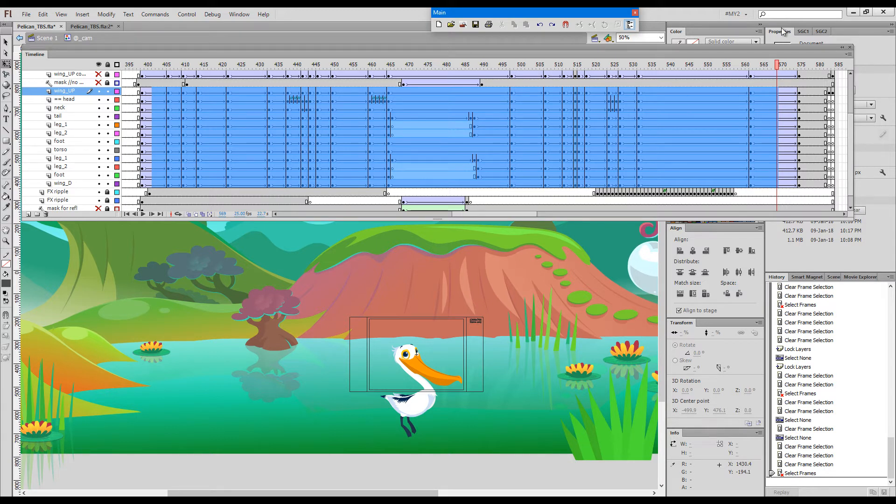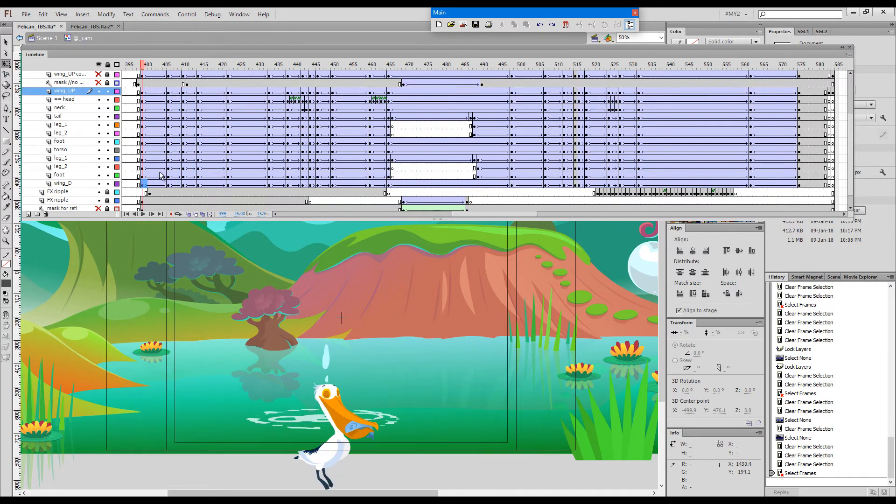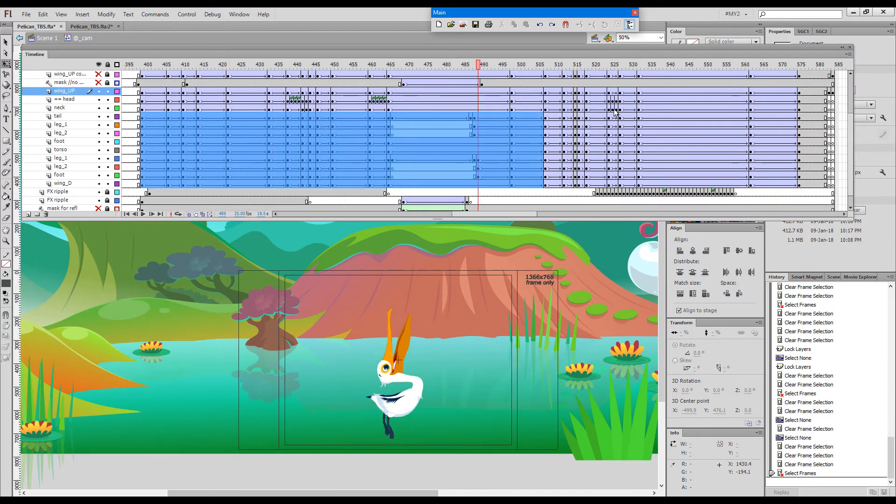It should be able to chop these tweens, preserve the easing, and convert this kind of selection to a graphic symbol indistinguishable from the original animation. But usually I tend to not push it that far.